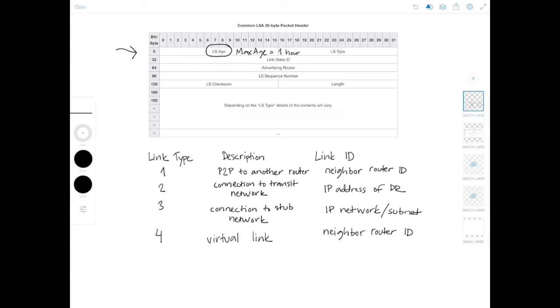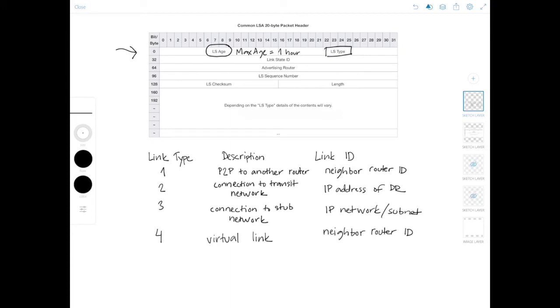So next up is the LS type field. And the LSAs I covered before would be indicated here. Now the link state ID field identifies the link. And this field depends on the LSA type, but it could be the router ID, the IP address, or the network of the link it represents here.